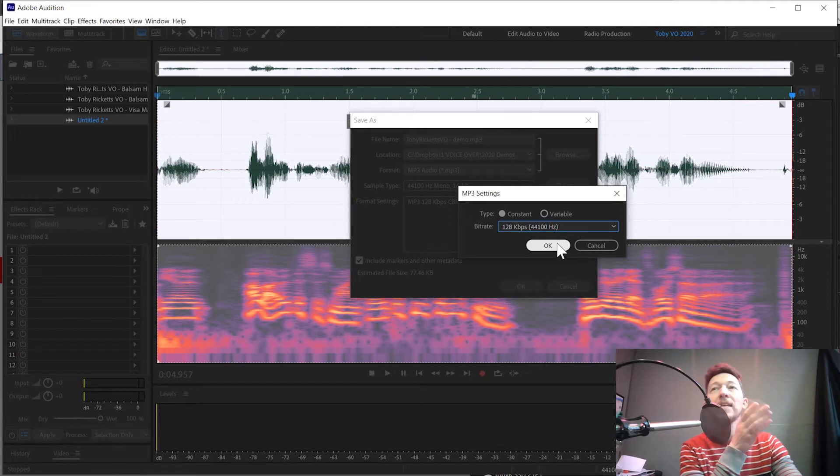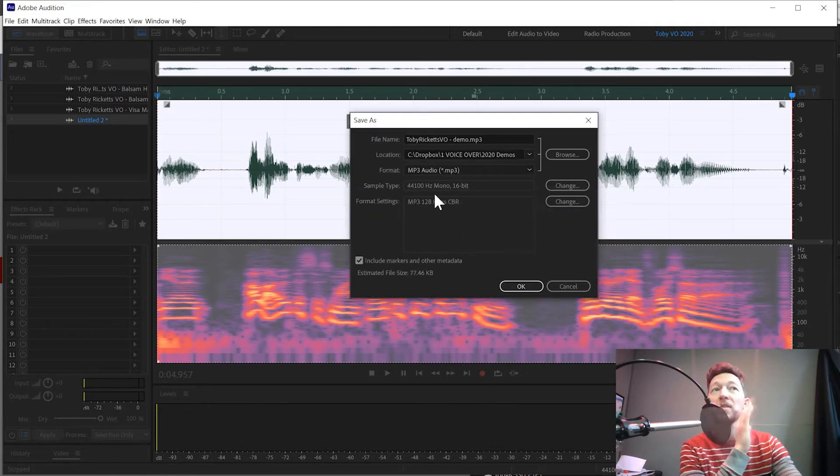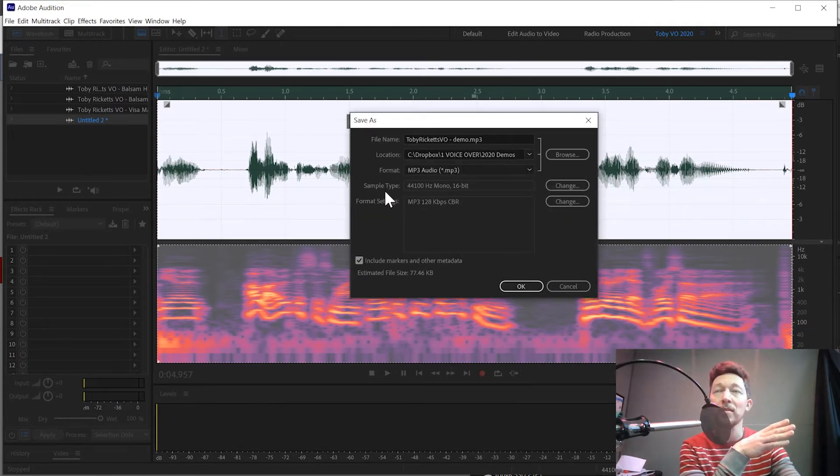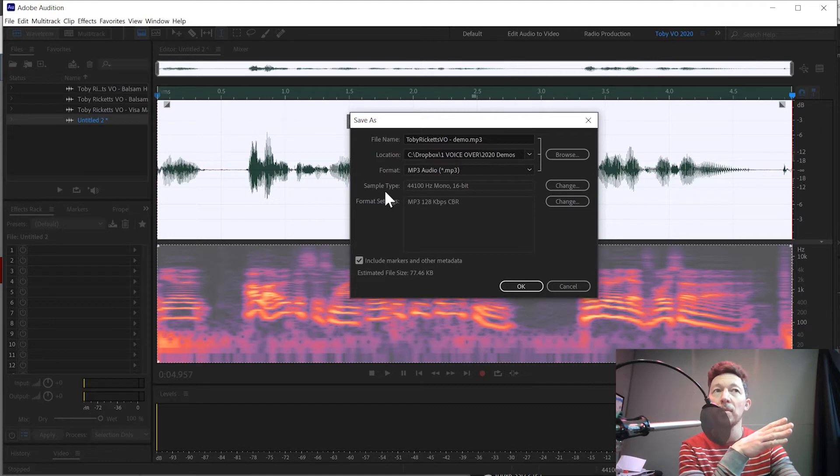And I say that because when you've got stereo, of course, you're compressing two channels. So it halves the bit rate on each of them, if that makes any sense.